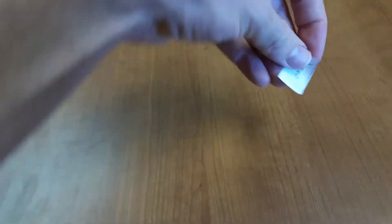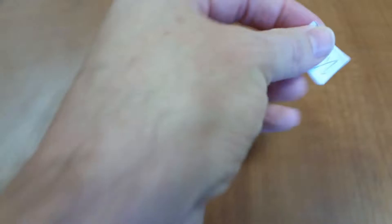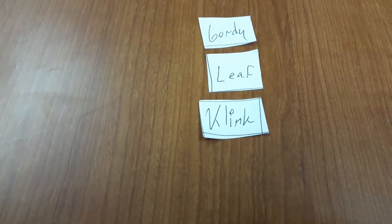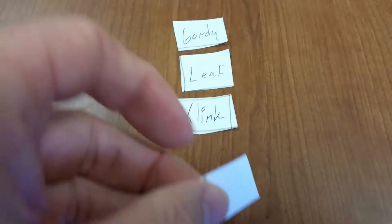The first round pick goes to Gordy. The next pick goes to Leaf. The next one goes to Clink. After that...